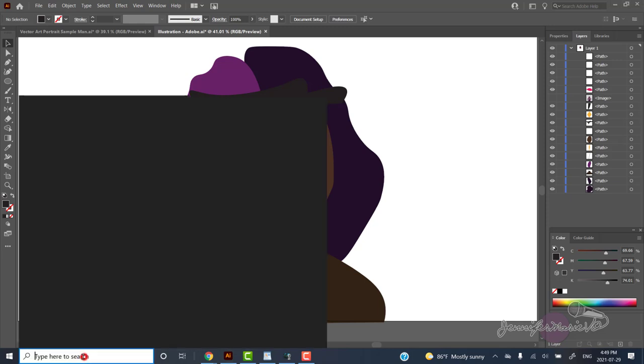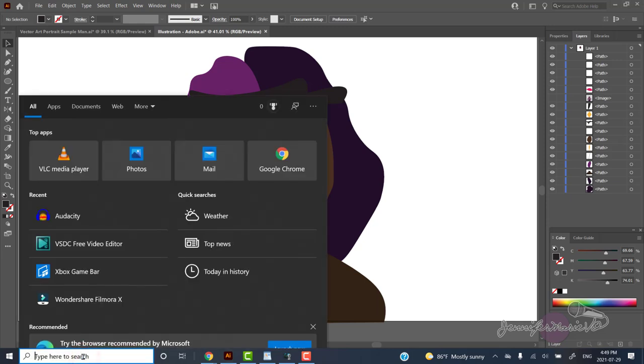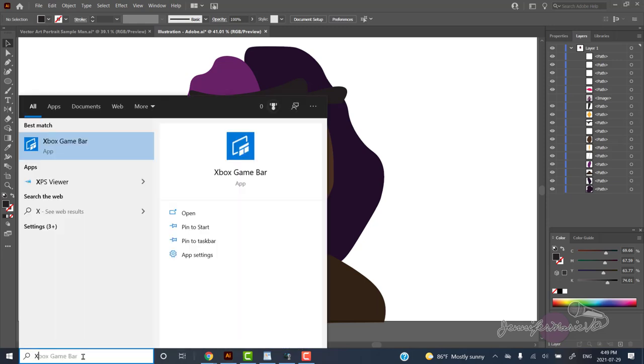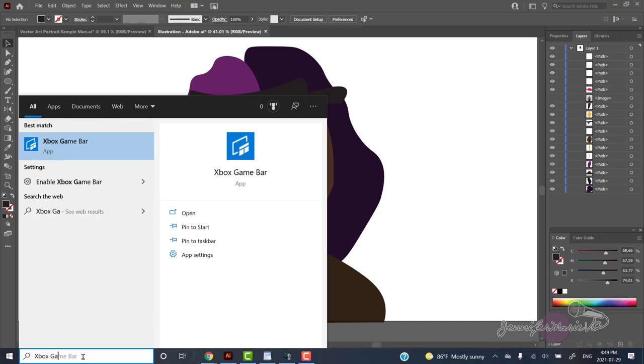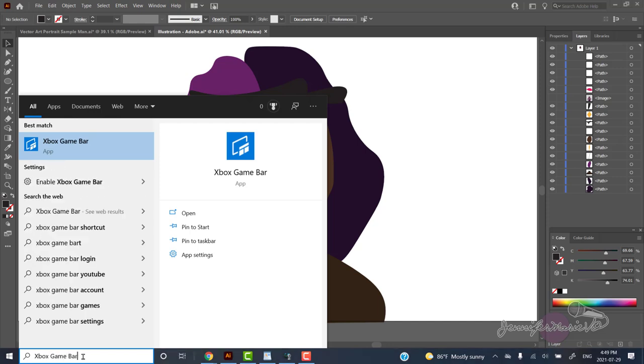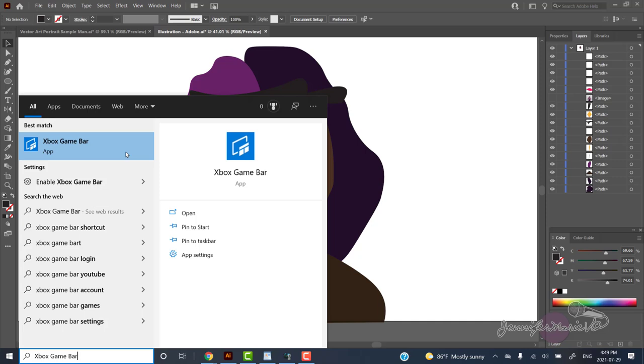There are two ways you can open up the built in screen recorder. You can type Xbox game bar on the search bar to open up the game bar app. Now you do not need Xbox to use this feature. The built in screen recorder was designed to record games while you play in your computer. But you can use this screen recorder to record almost anything else.